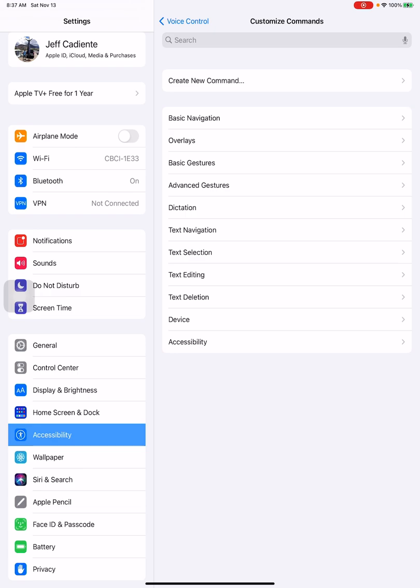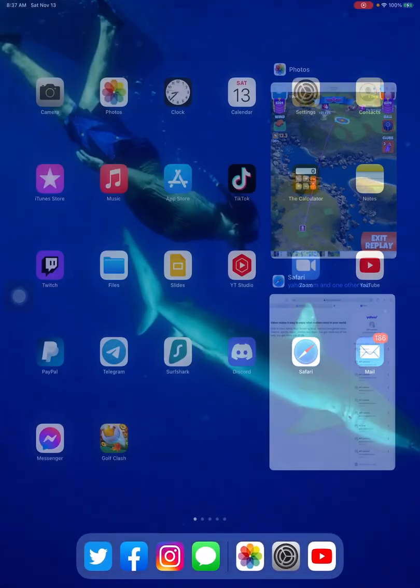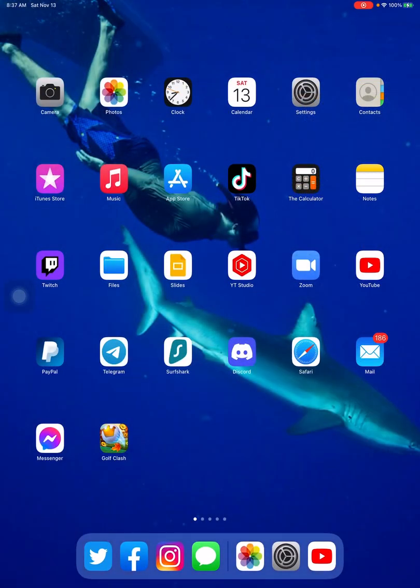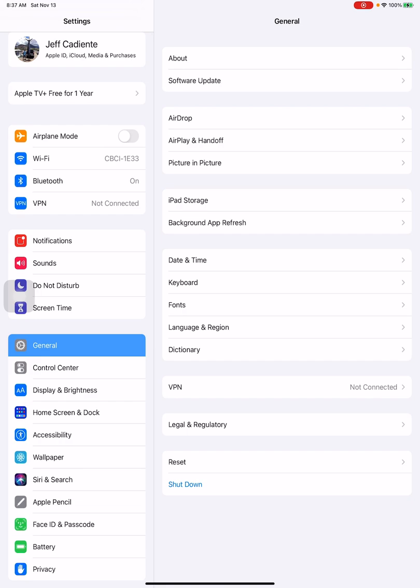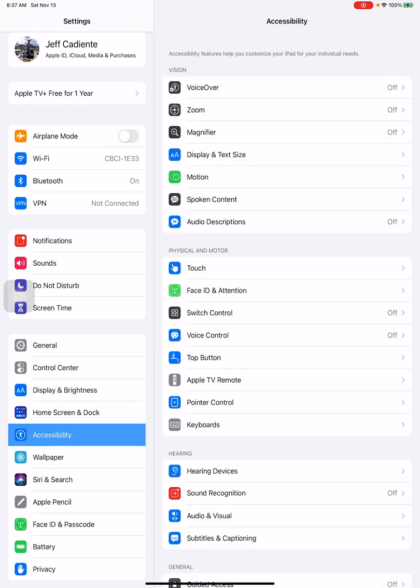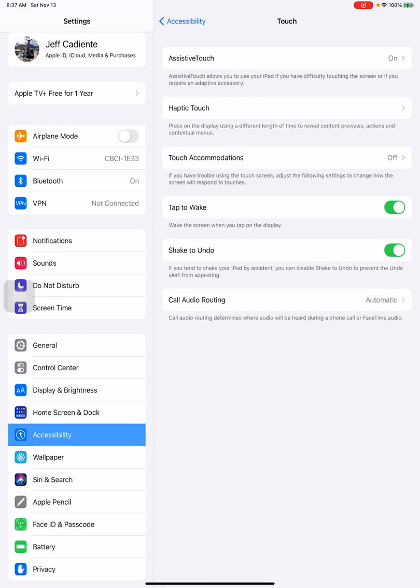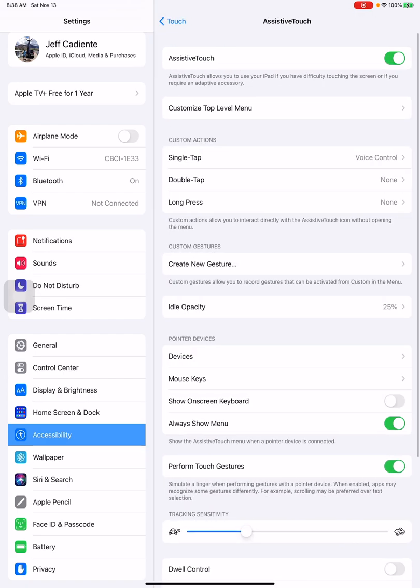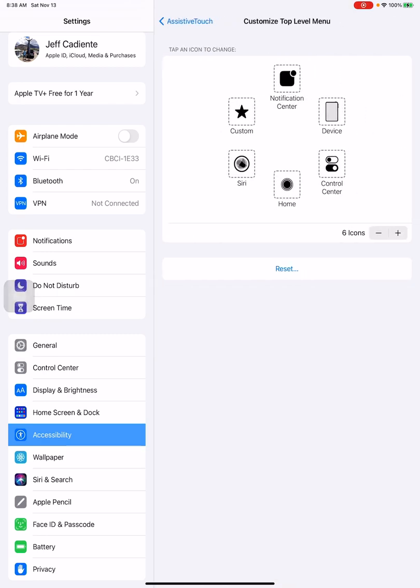For the one-touch feature, just starting over, you would go to Settings, you would go to Accessibility. Under Physical and Motor, go to Touch. You have to have AssistiveTouch on, all right? So you'd have to turn this on.